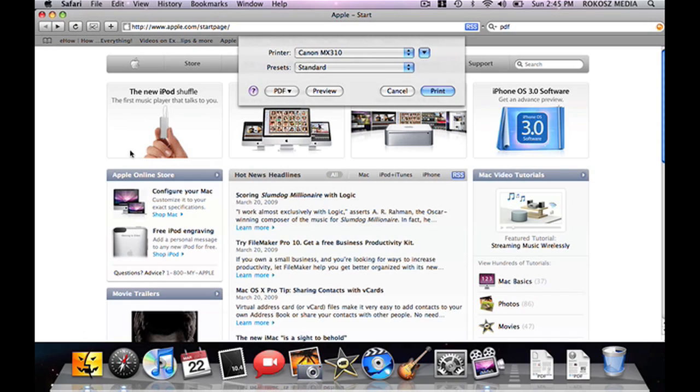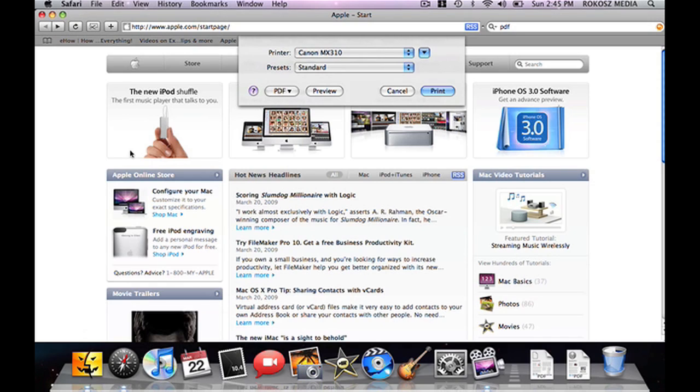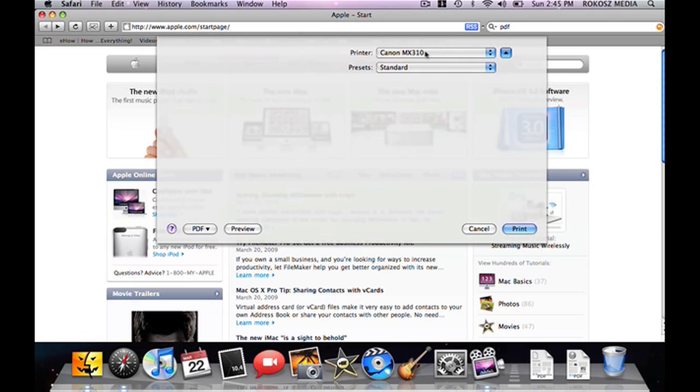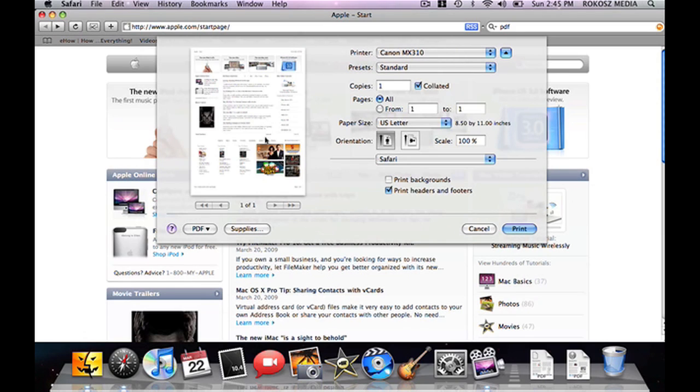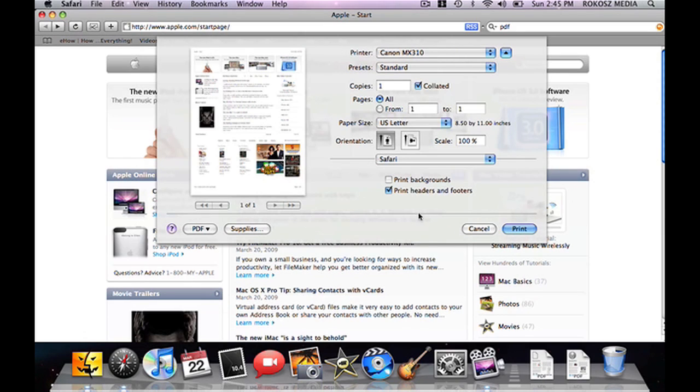Once you do that, you'll see your print queue come up, and right here, every time you go to print something, you will see a PDF option. This is a collapsed version. We un-collapse it here. We can see all the different places we can store it, and we get to see a preview of what it looks like.